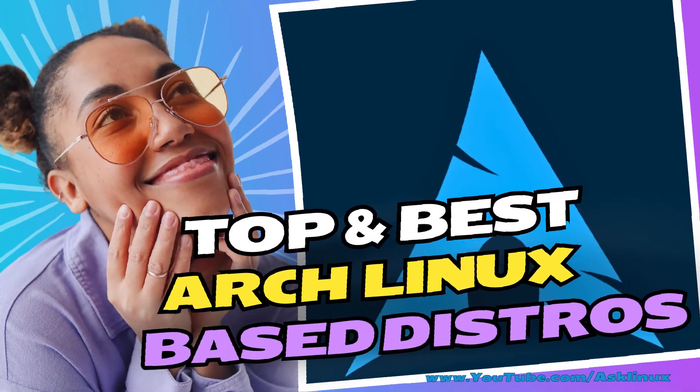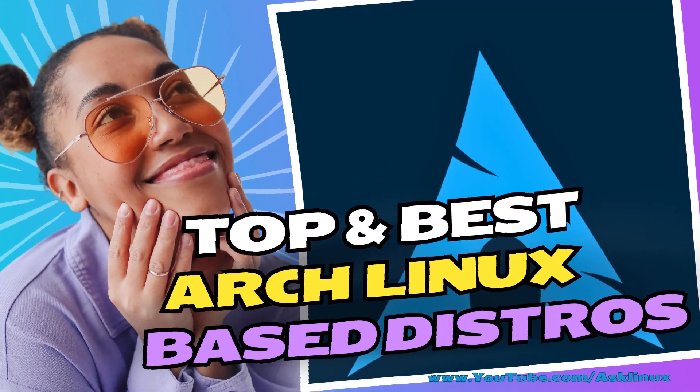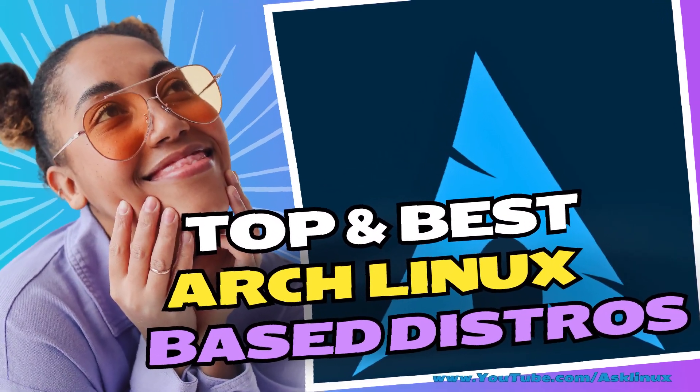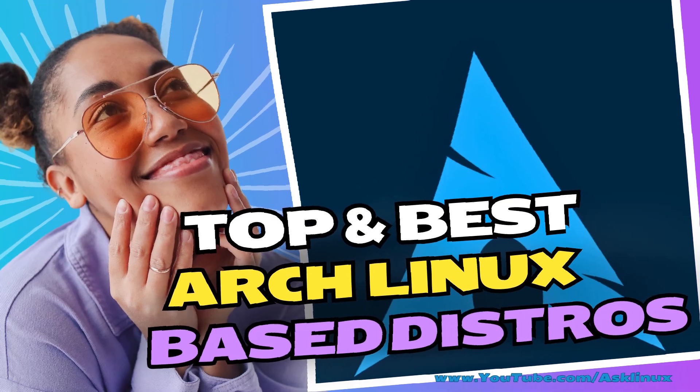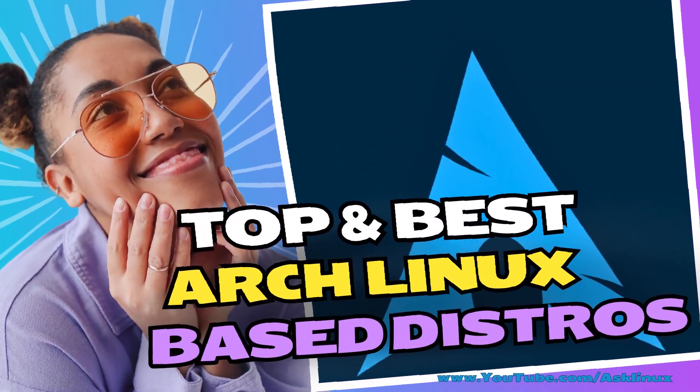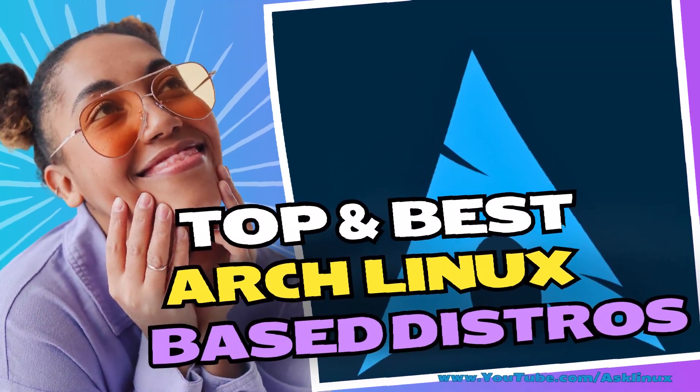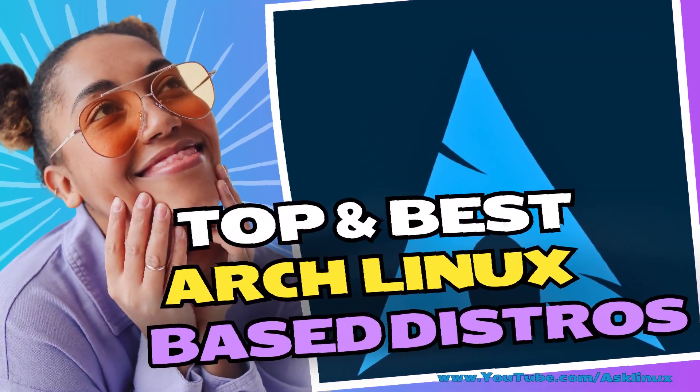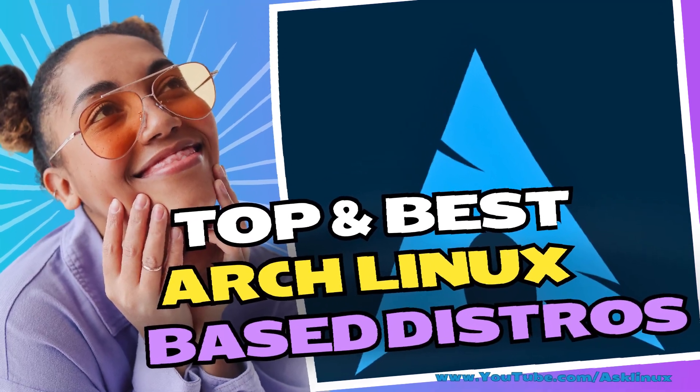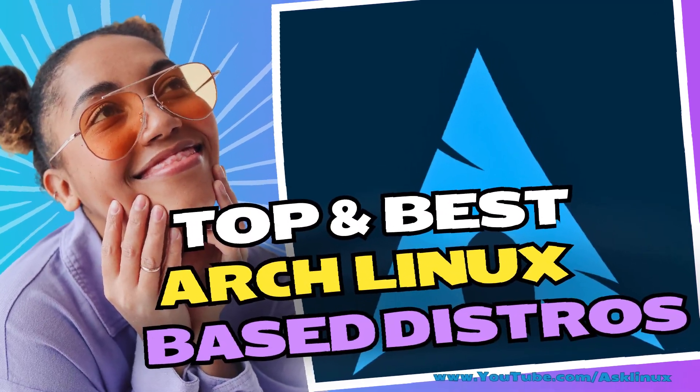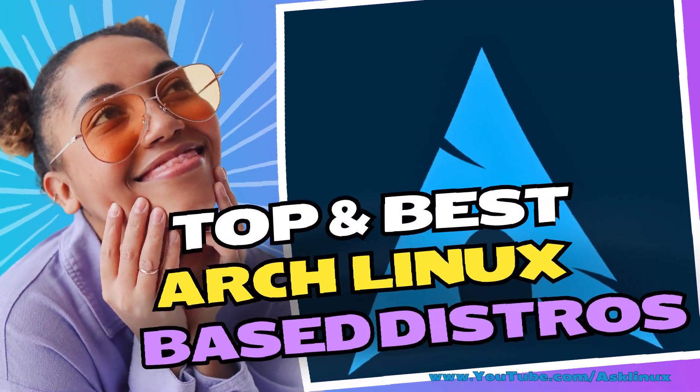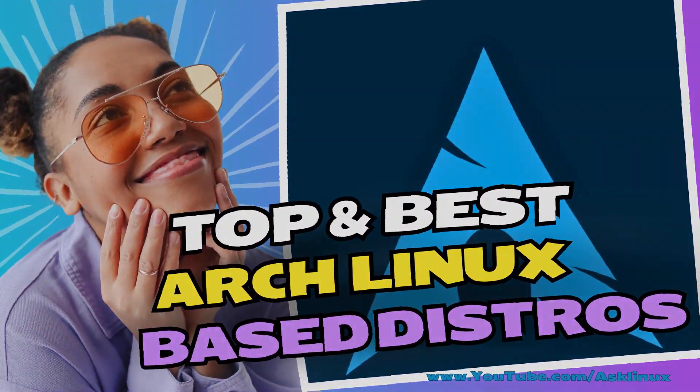Looking for the best Arch-based Linux distro? I've got you covered! Whether you're a beginner, an experienced user, or someone who wants a completely free experience, there's a perfect flavor for you. Let's make it simple to find the one that suits your needs. Here are my top picks.